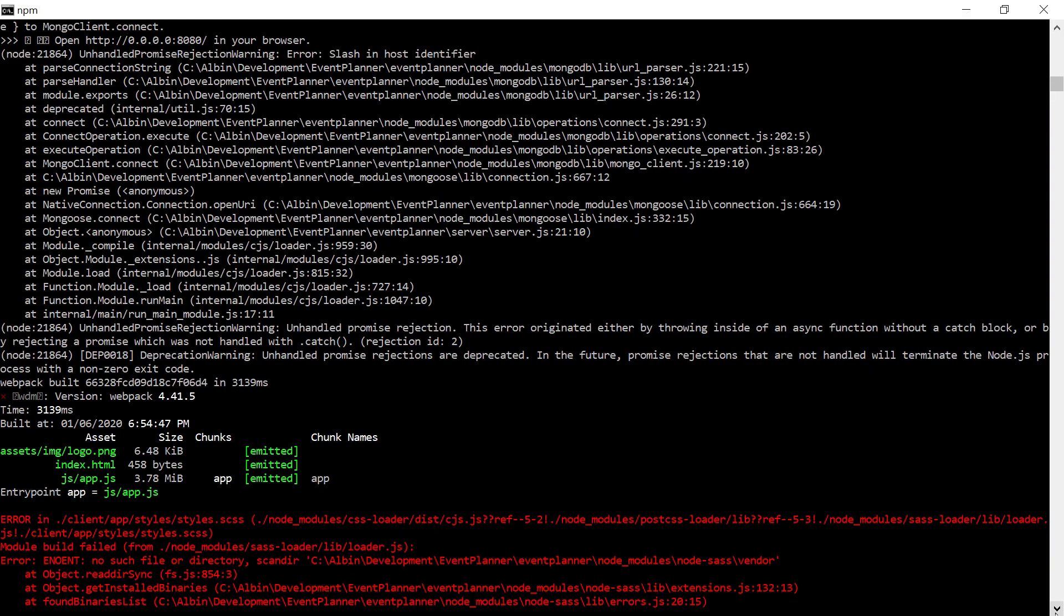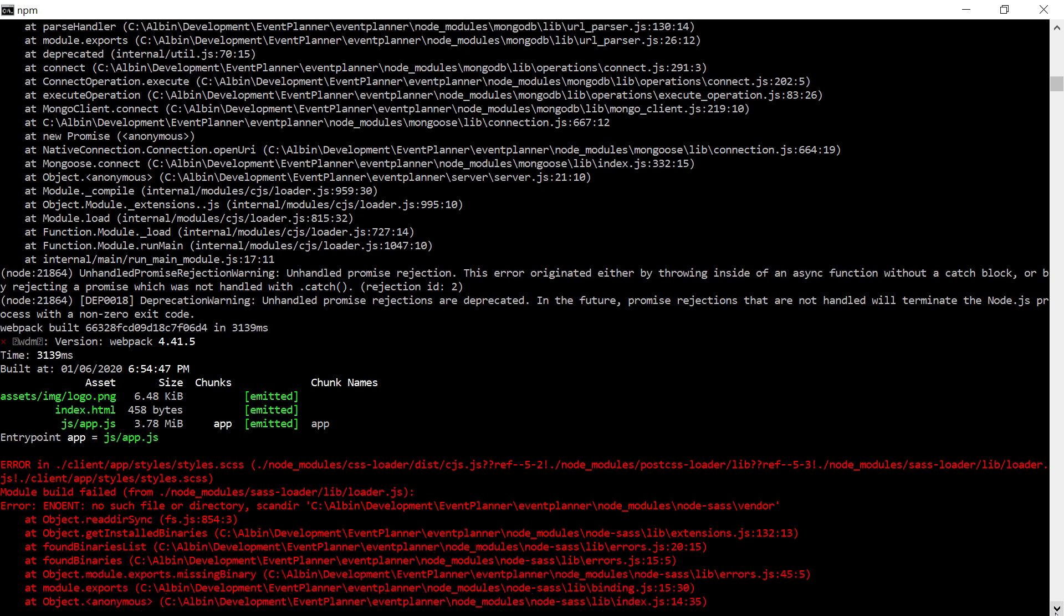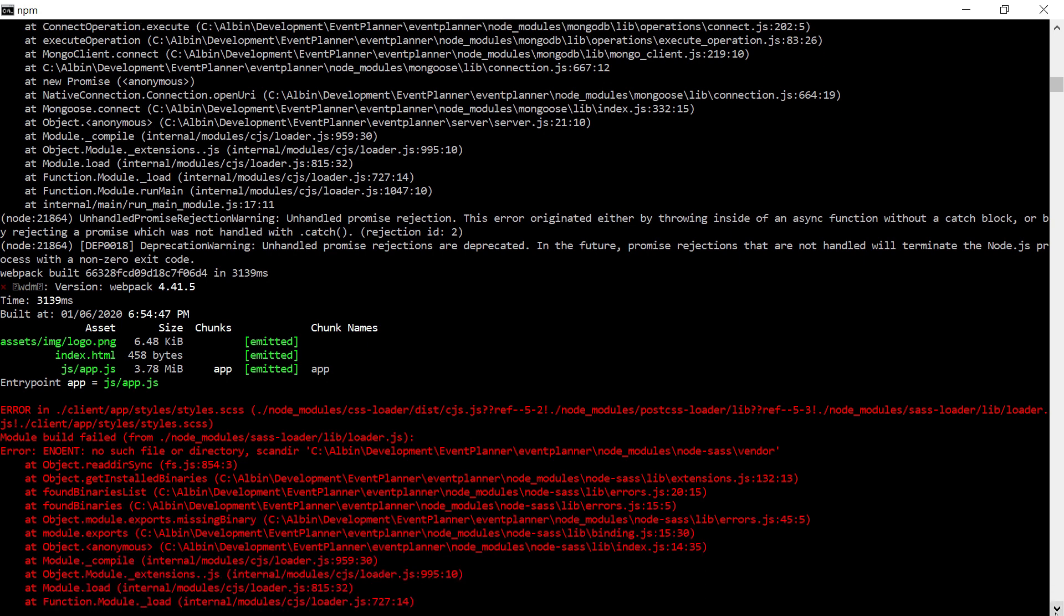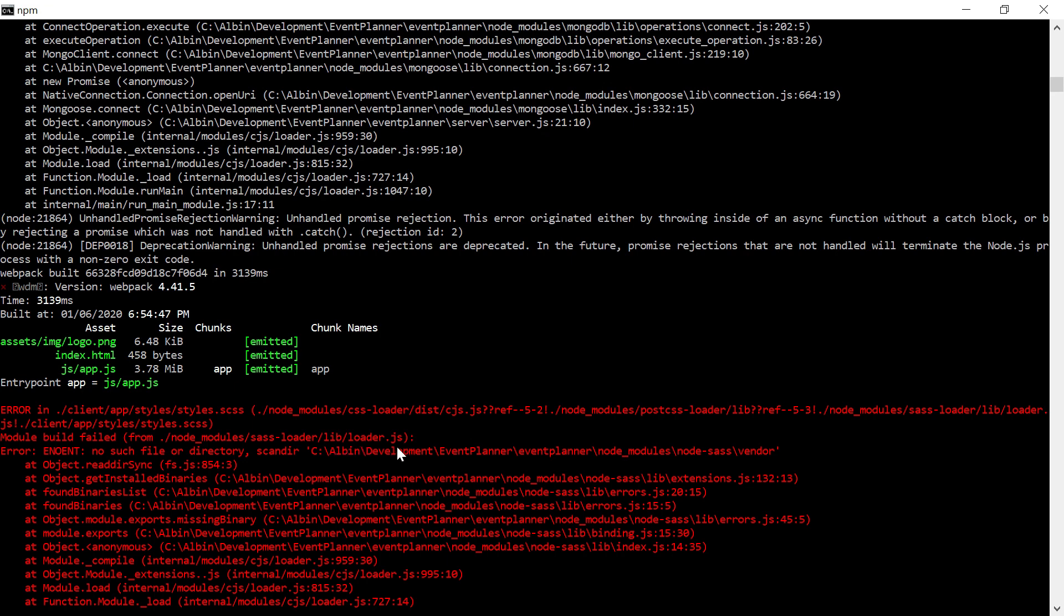This is the exception I was getting. Error in client - this is my full module name: app/styles/styles.scss. It was saying 'Error: module build failed from node_modules/sass-loader/lib/loader.js' and this is the main error: 'Error ENOENT no such file or directory, scandir node_modules/node-sass/vendor'.